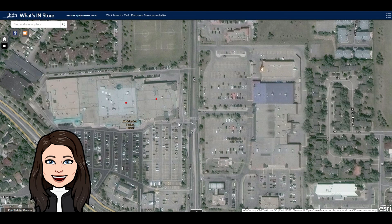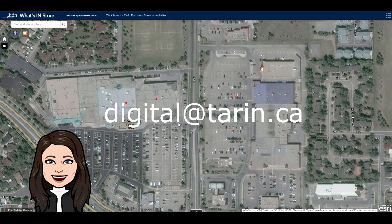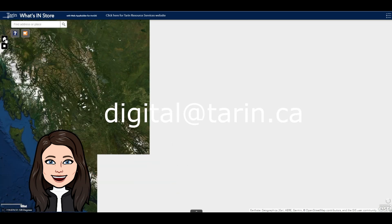Thanks for watching. If you have any questions, please contact us at digital@taryn.ca.